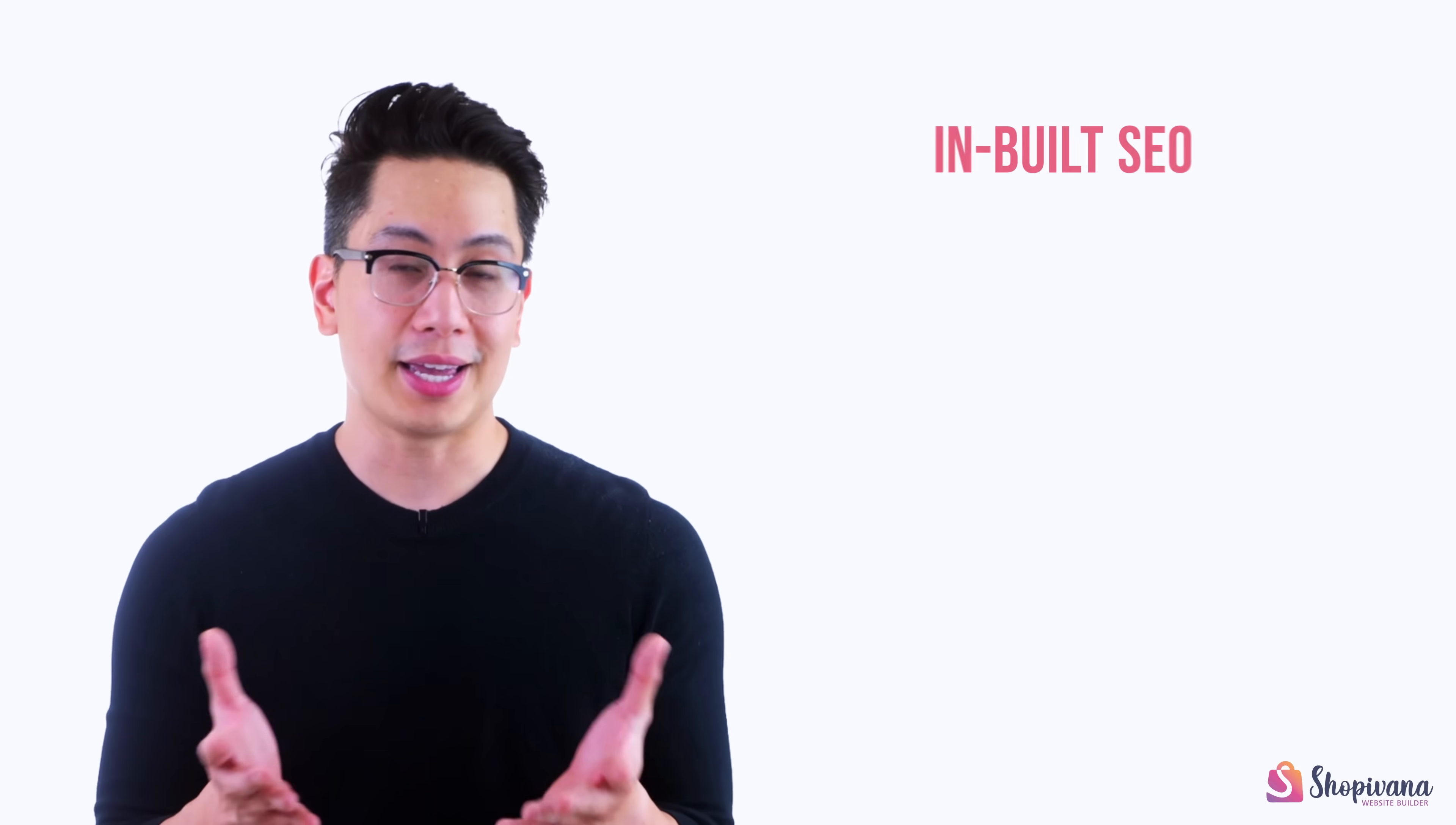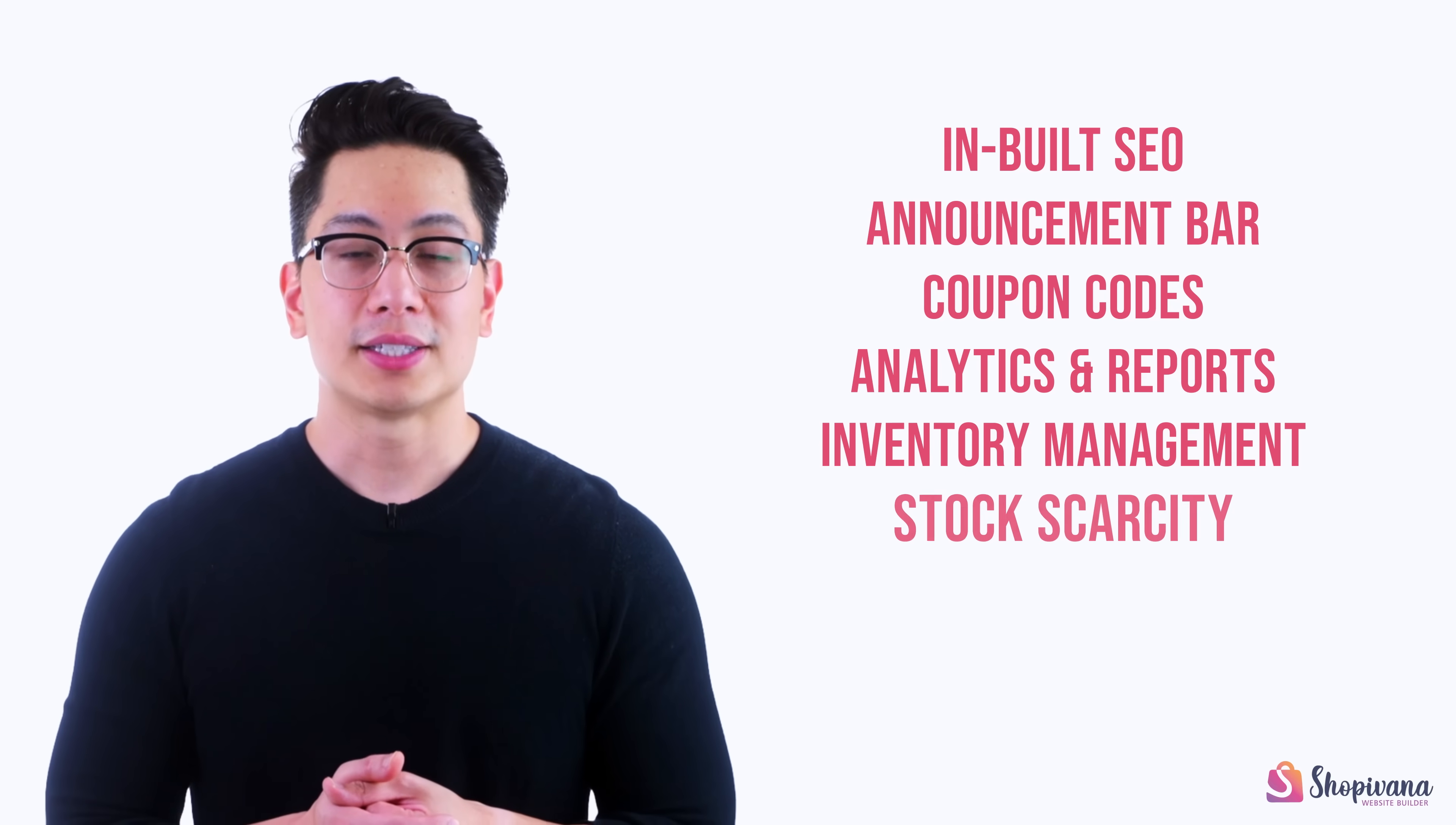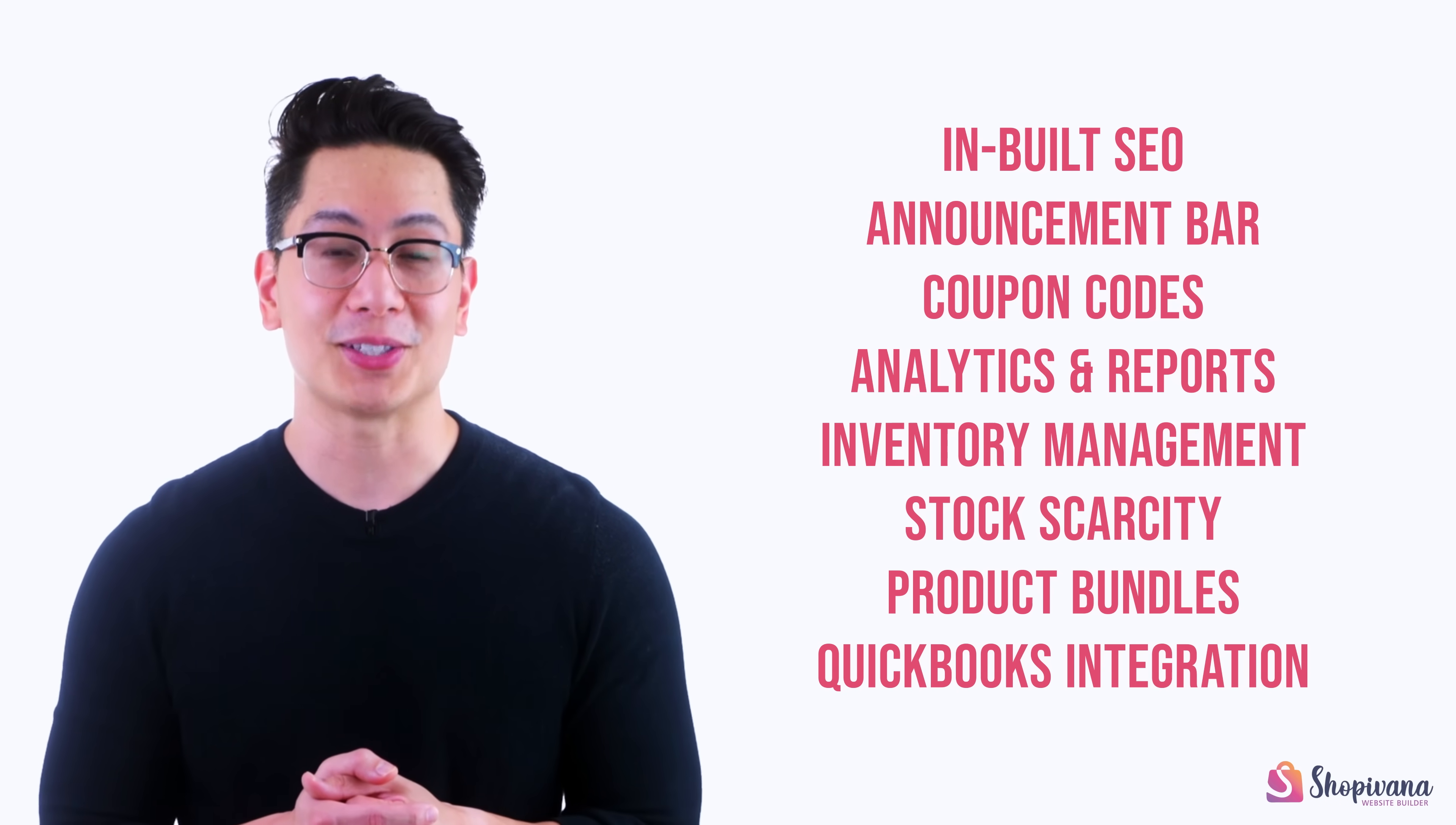By the way, there are tons of more features in Shopeevana like inbuilt SEO, announcement bar, coupon codes, analytics and reports, inventory management, stock scarcity, product bundles, QuickBooks integration, and many more features that boost your e-commerce experience.